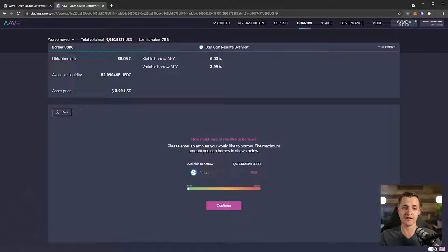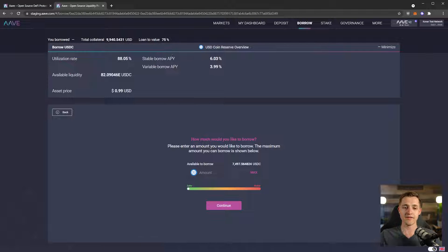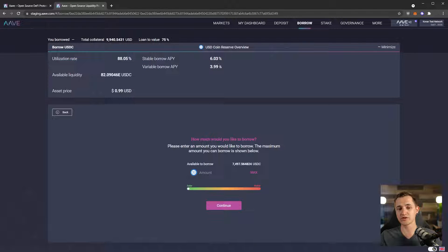So this is our available liquidity. This is the price. Again, it's a stablecoin, it's about a dollar. And now we have the option, as I mentioned in the previous one, we have our stable borrow APY, which is 6%, and our variable, which is 3.99%.